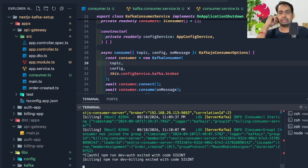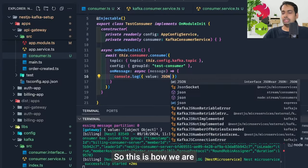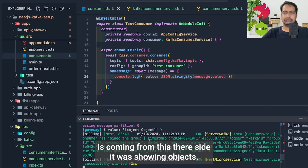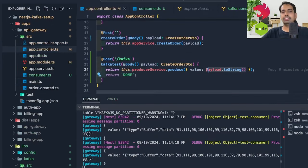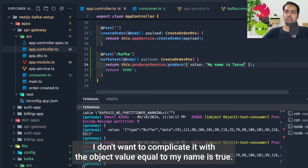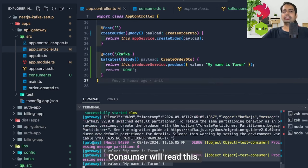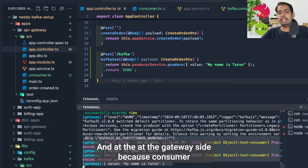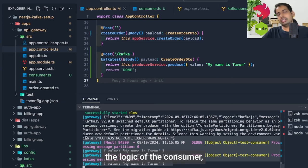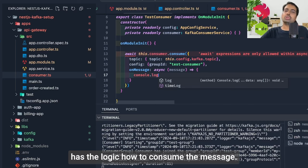The producer is writing to Kafka. For the consumer, we need to make sure the `TestConsumerService` is added in the app module — specifically in the providers array, not the controllers. This is the injectable test consumer and it needs to be registered properly.